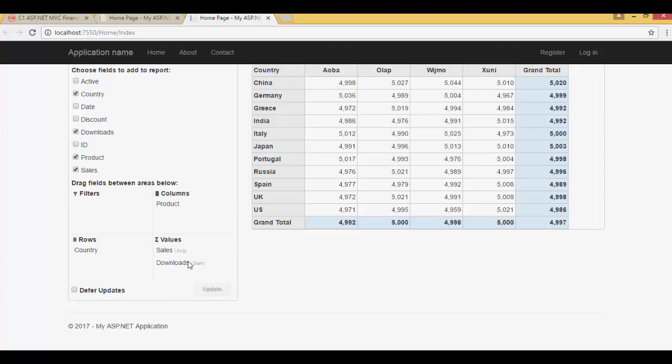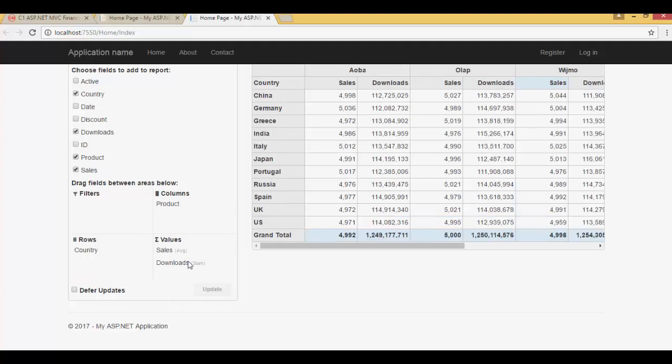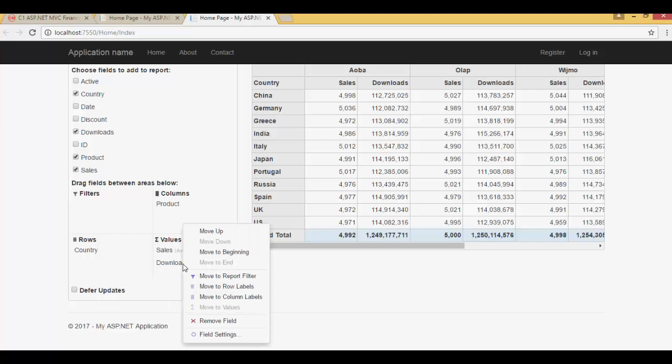Add downloads to the values collection. The data is quickly aggregated and displayed in the pivot grid.